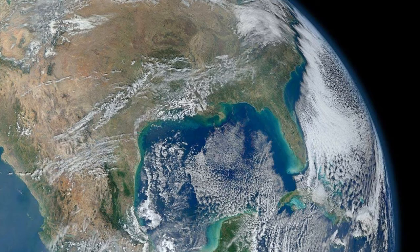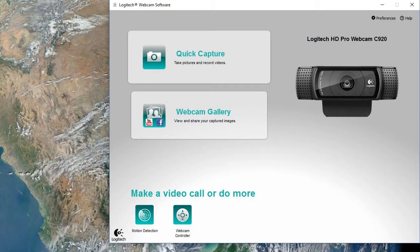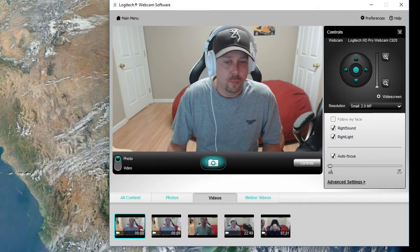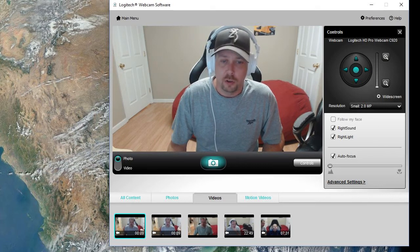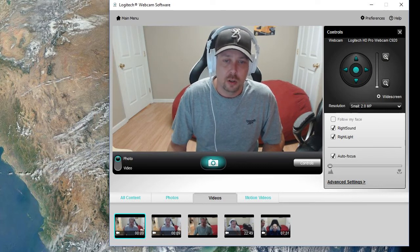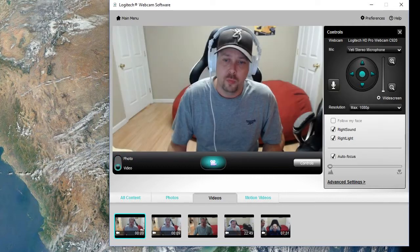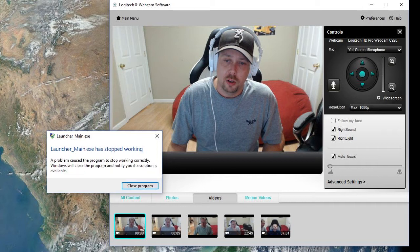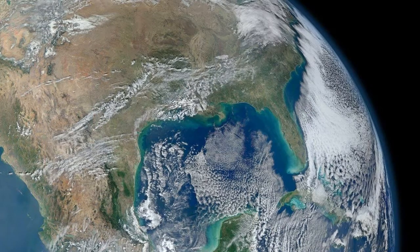I'm going to show you a little trick. If you open this program, go to quick capture, put it on photo, and click the button to take a photo — it's going to default back to photo. So if you switch it to video and click record, it's going to give you this message. Not everyone will have this problem, but if you do, it will always happen. I've found the solution.